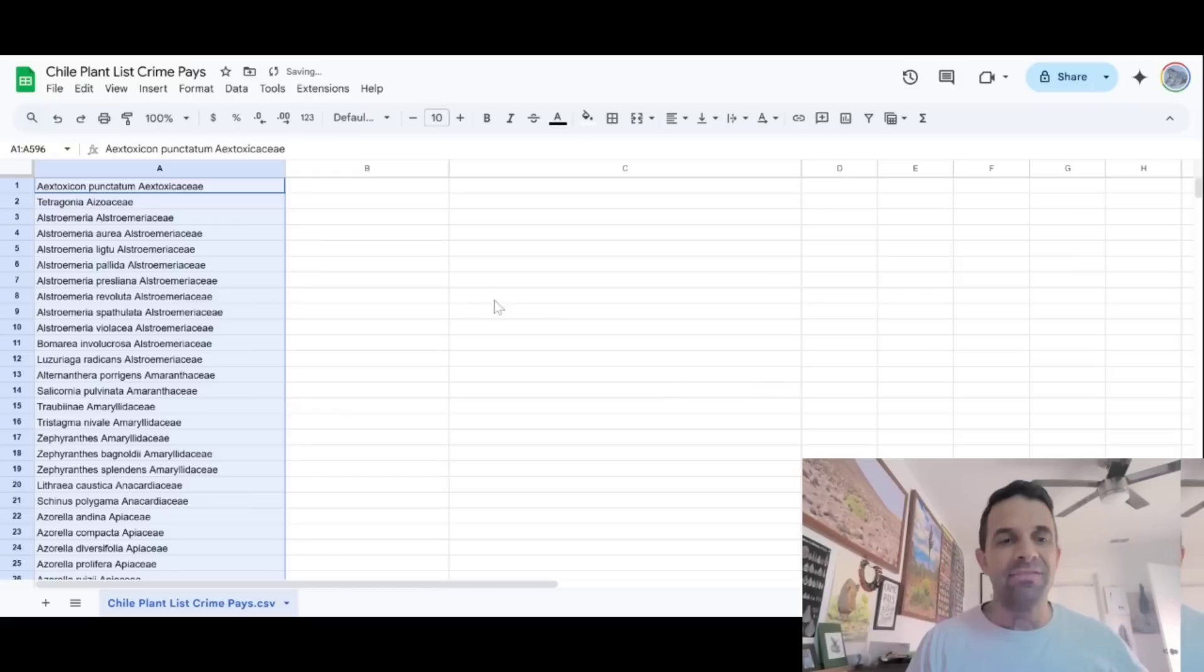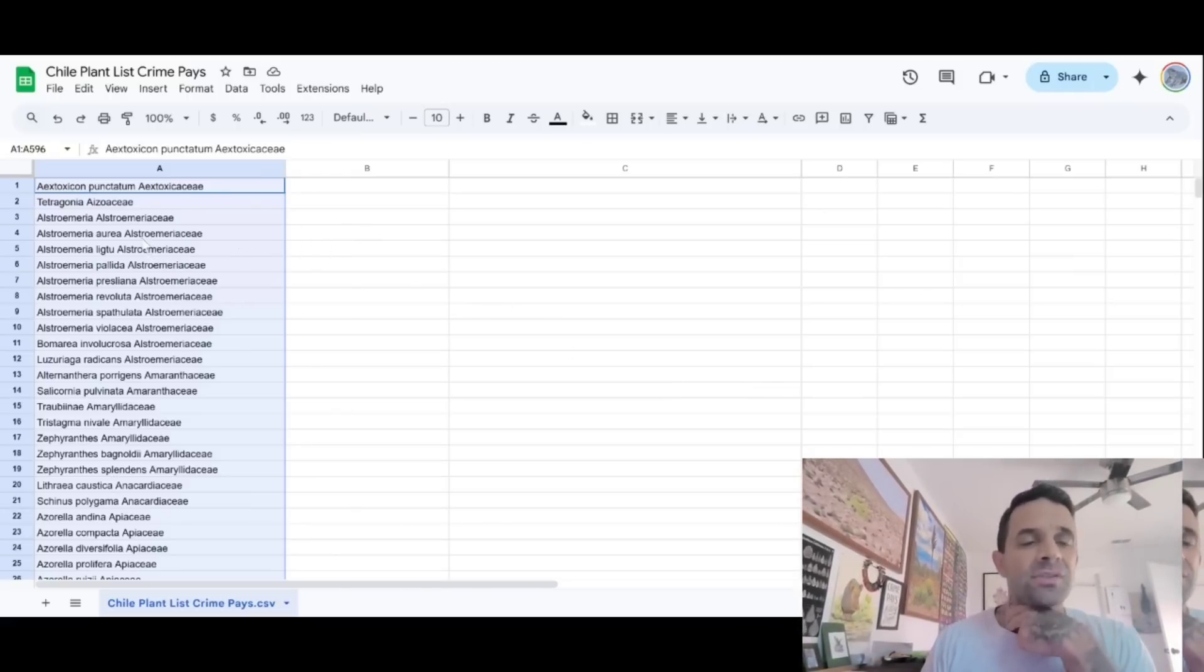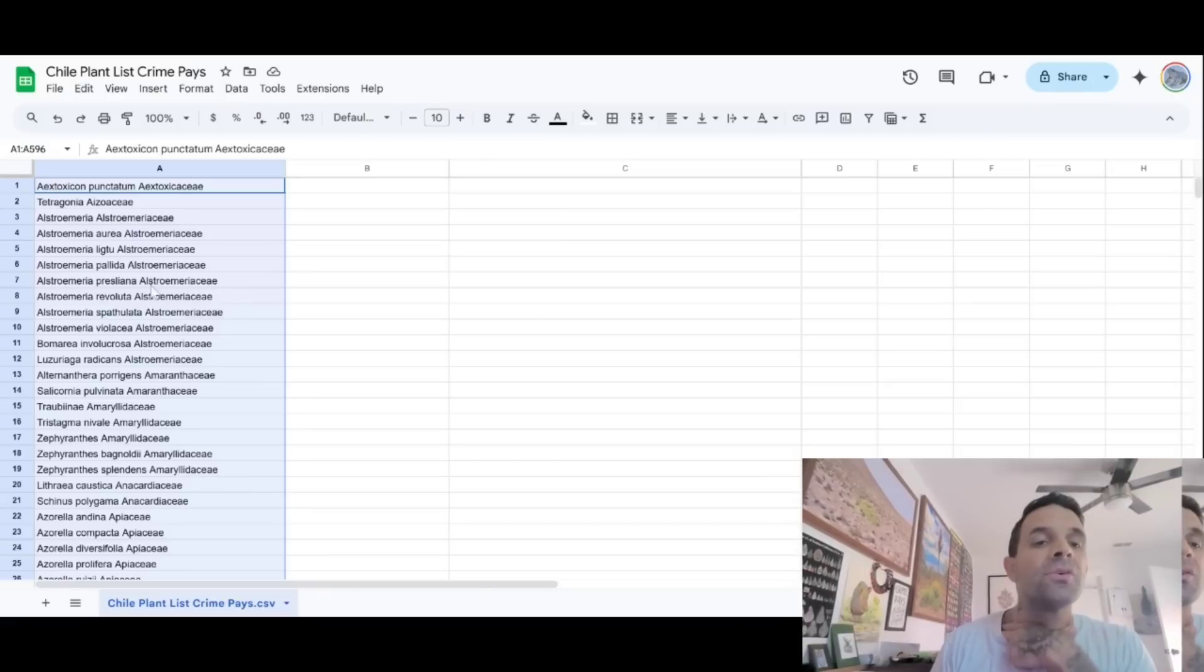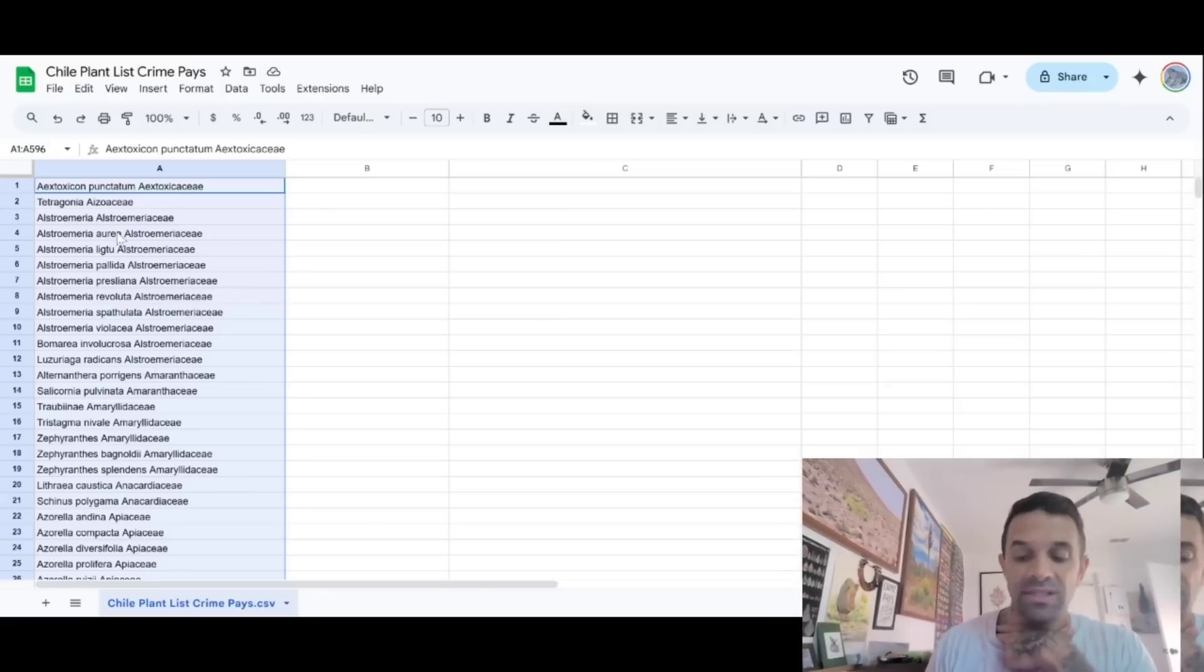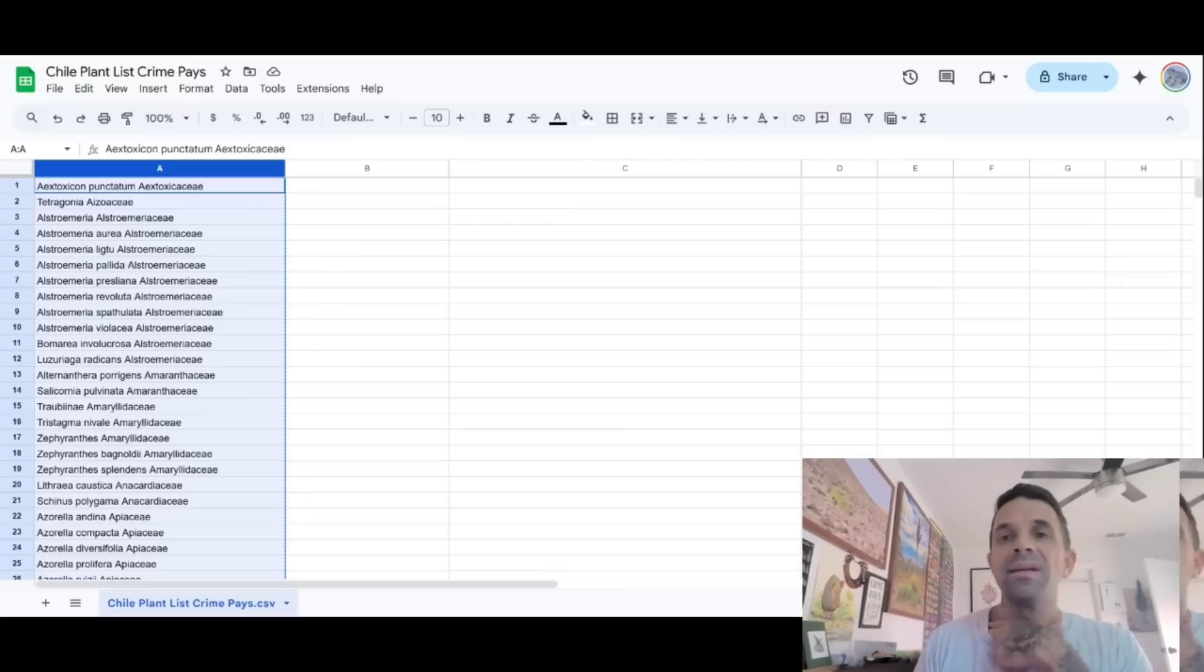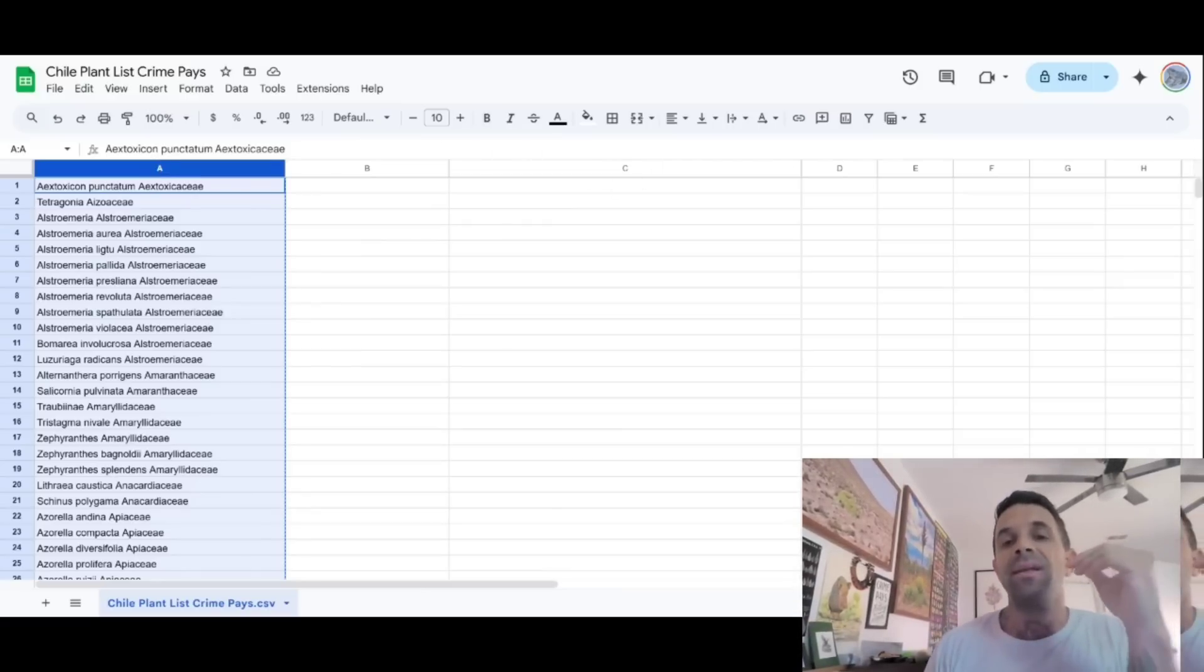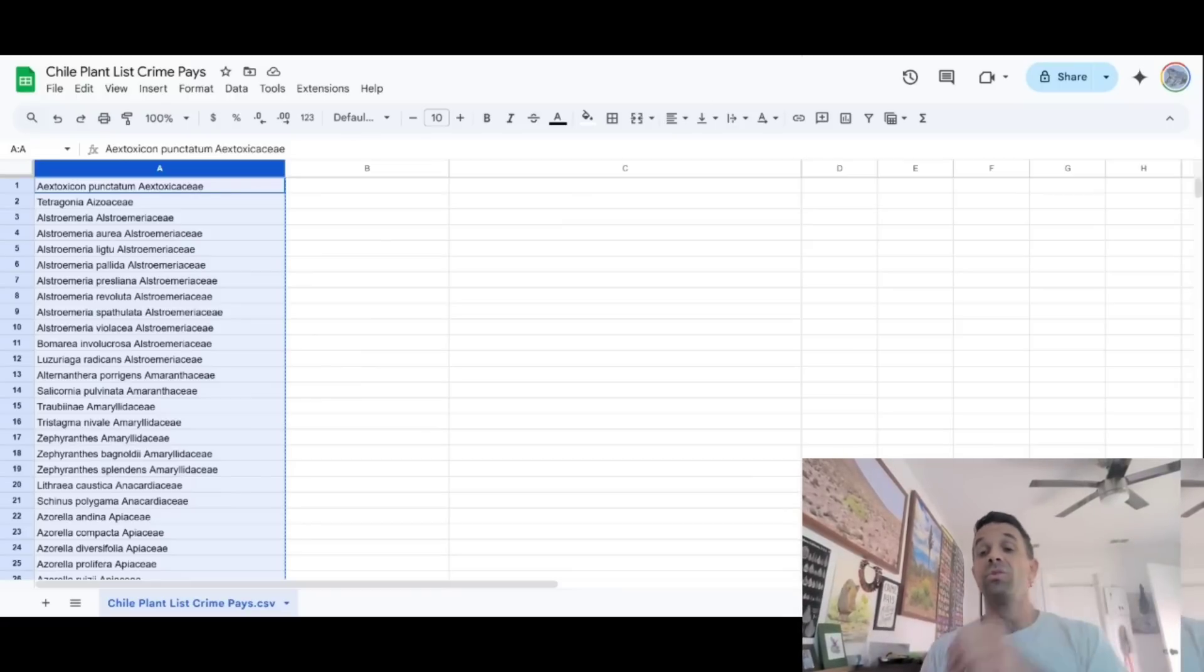So now I've got a complete list of every plant that I've observed on iNaturalist in Chile, according to family, it's organized by family. And then within that it's organized by genus and species. And so now we can, we click on that and hit copy. And now we can export this to a Google Docs file and then break it up into two columns. And boom, you got your own checklist and you can do this.